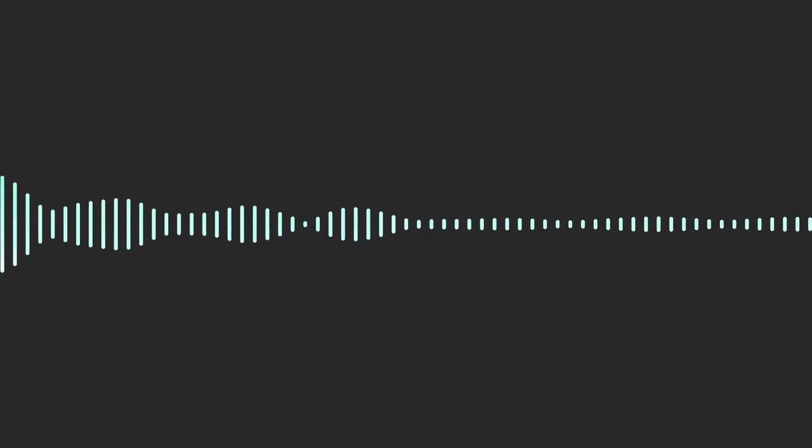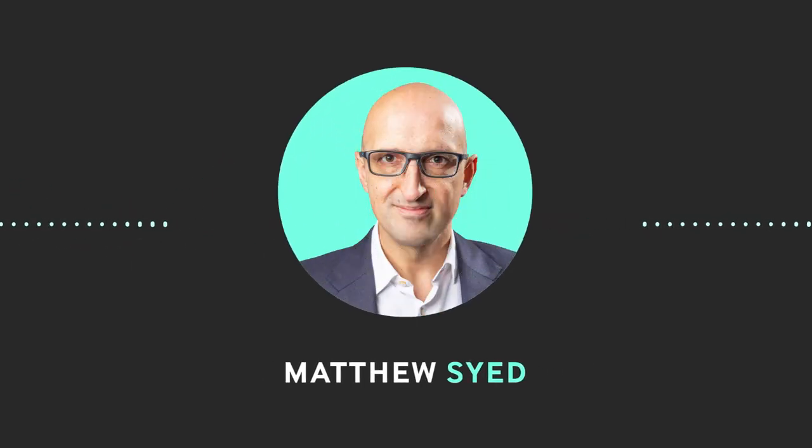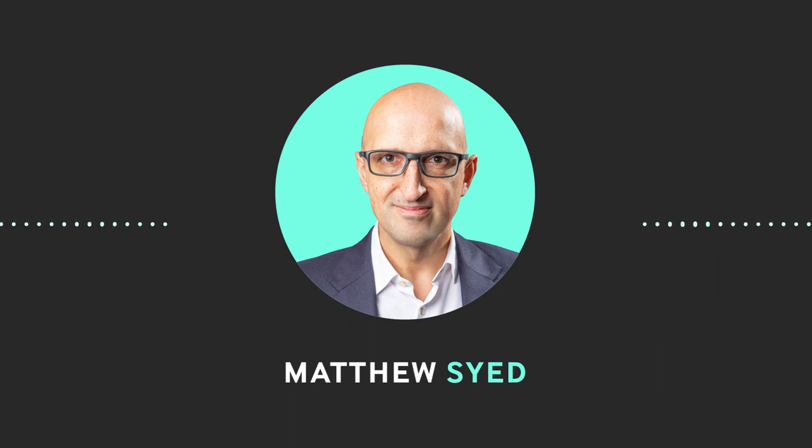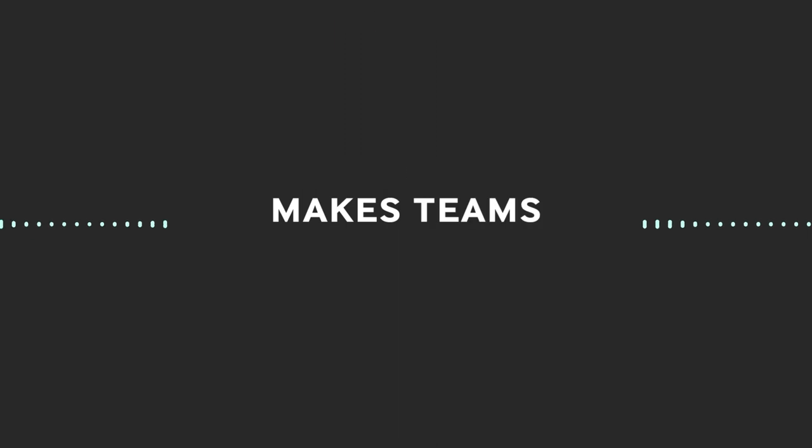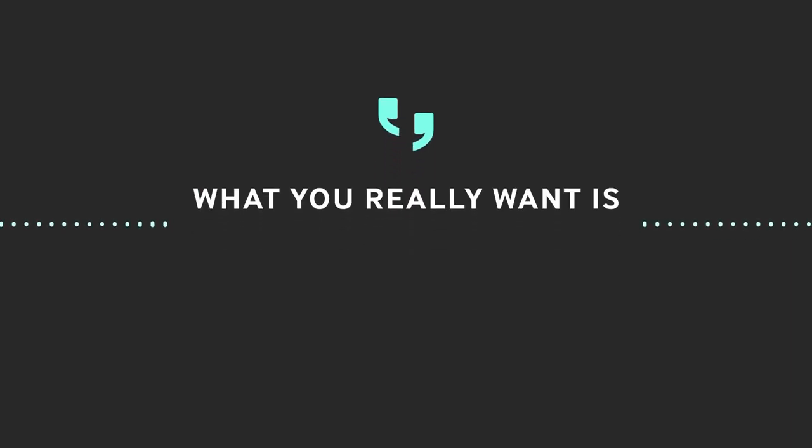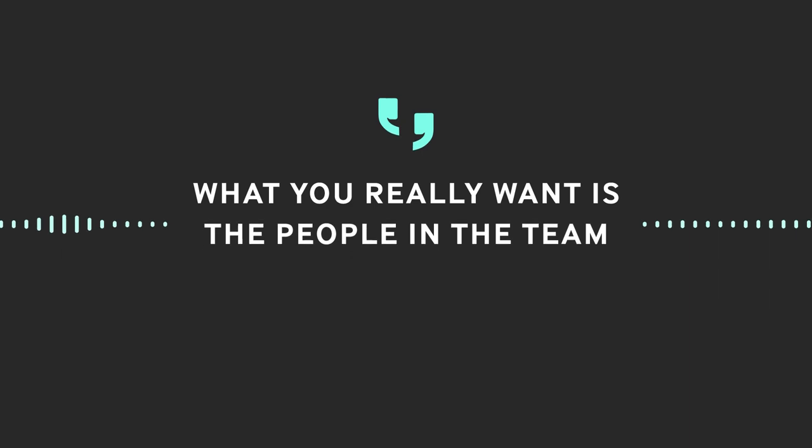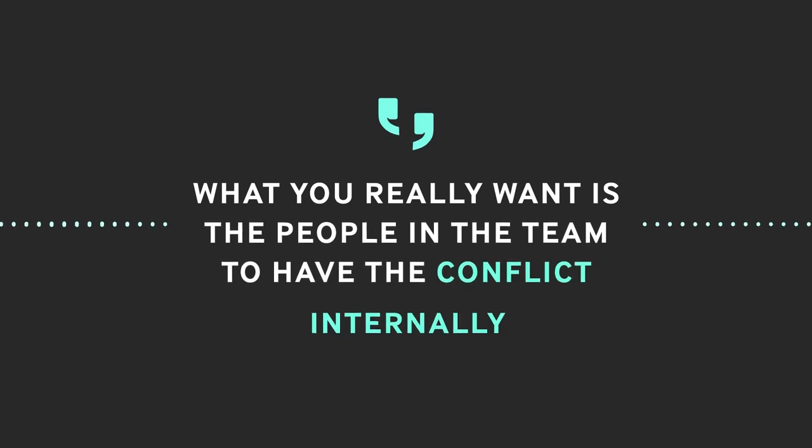We're kicking things off with a three-part miniseries featuring author and performance expert Matthew Syed about his secret to building great teams: trust and purpose. That more emotional side of the human soul makes teams work well. If you have alignment there, then these dynamic, quite challenging conversations don't tend to fracture the deeper sense of unity. What you really want are people in a team to have the conflict internally to come up with the best ideas and then to win in the marketplace.